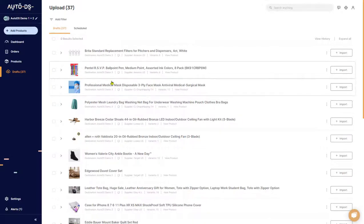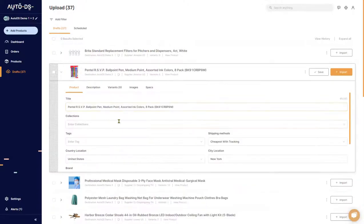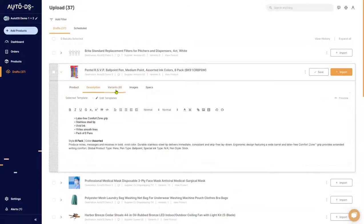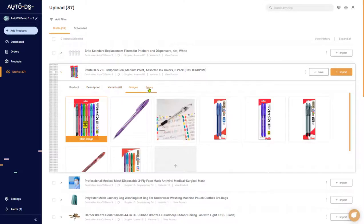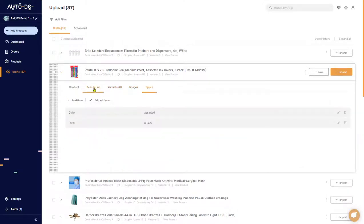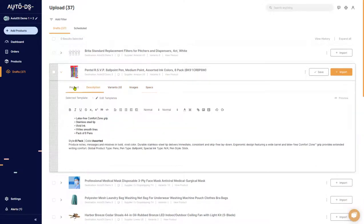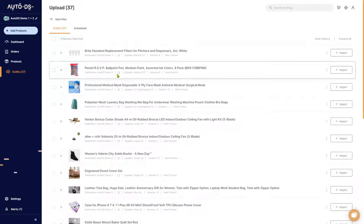So here are the items. Let's take this one for example — this ballpoint pen. If we click on the picture or on the arrow, you'll be able to fully edit pretty much everything about the item: the variants, images, specifications, description, and so forth. Clicking on that again will close it up.